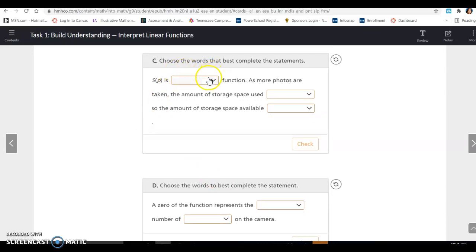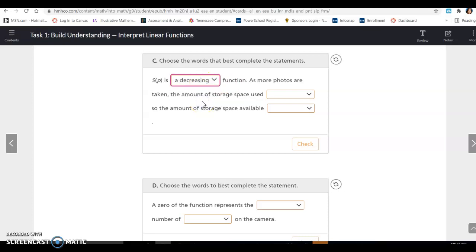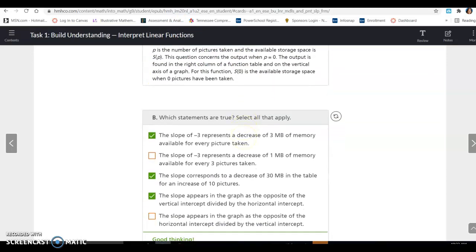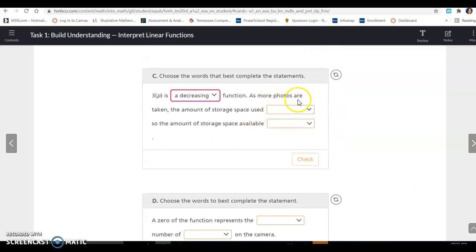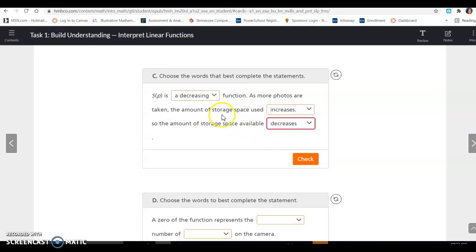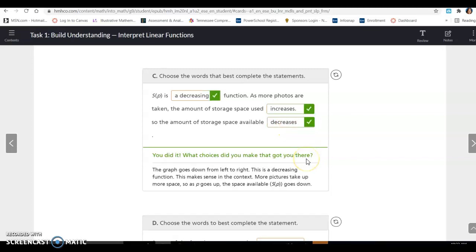Part C says choose the words that best complete the statements. S(P) is a decreasing function — you can see the line goes down from left to right, which means it is a decreasing function. As more photos are taken, the amount of storage space used increases, so the amount of storage space available decreases.